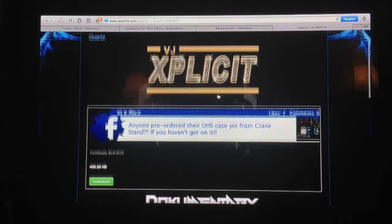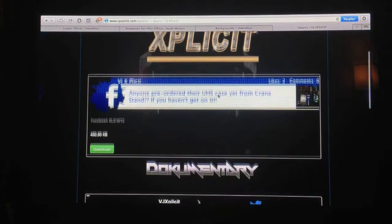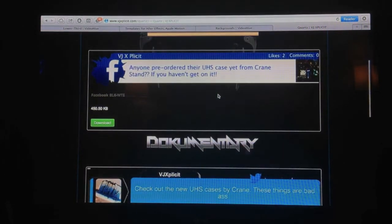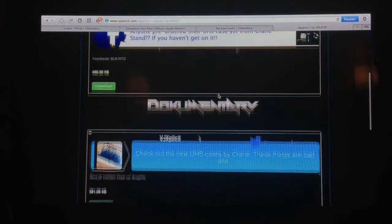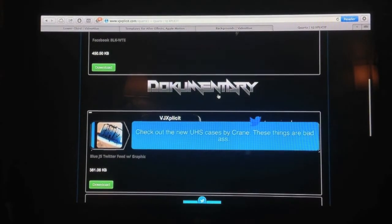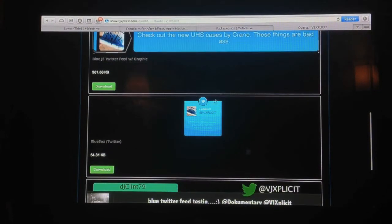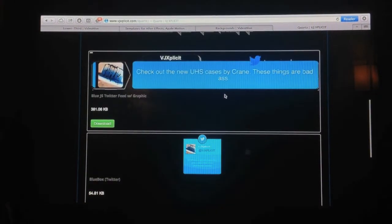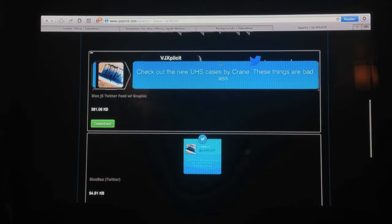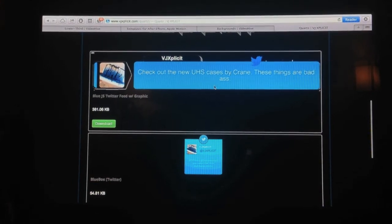So you're going to scroll down on this page to where it says Documentary. And below that there's three Quartzes. This is the one we're going to talk about, this top one.